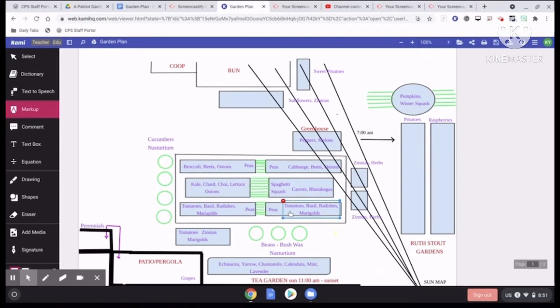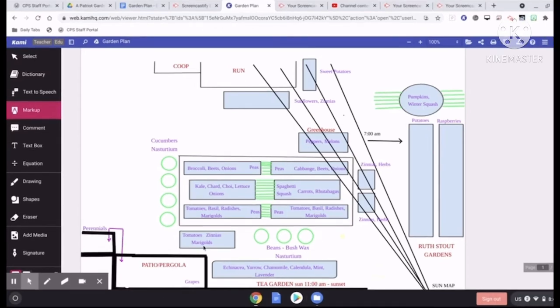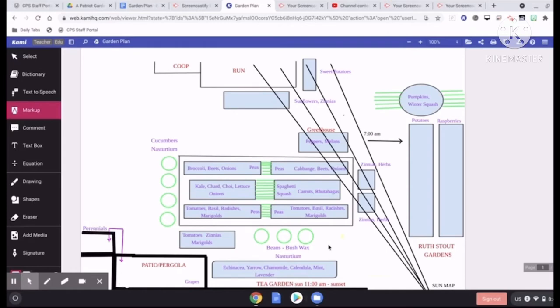Tomatoes are going to go in these two front beds and then an early and late crop of radishes will also get thrown into that bed. Here and here there will be container gardens lifted off the ground using some cement blocks and wood and I'm going to try to put some bush style cucumbers on this side and the only beans I'm growing this year are bush wax bean.